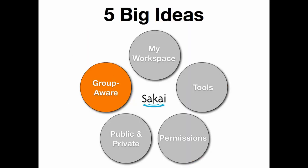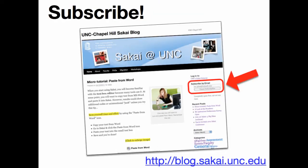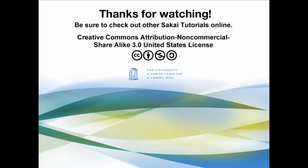This concludes our fifth big idea, Group Aware. Subscribe to our blog at blog.sakai.unc.edu. Thanks for watching, and be sure to check out our other Sakai tutorials online.